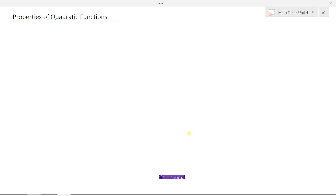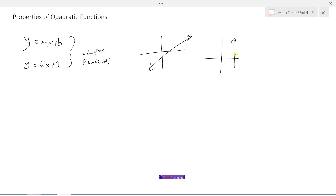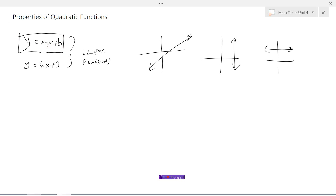Let's take a look at quadratic functions. You've seen some other functions before — maybe you remember functions like y equals mx plus b. For example, y equals 2x plus 3. These are what we call linear functions, because if you graph them they end up being straight lines — straight, vertical, or horizontal. Linear functions always have y equals mx plus b as their basic shape, with the exponent on x being 1.